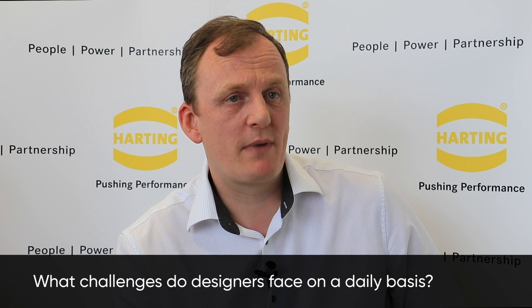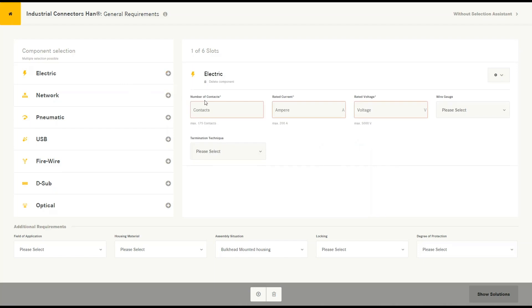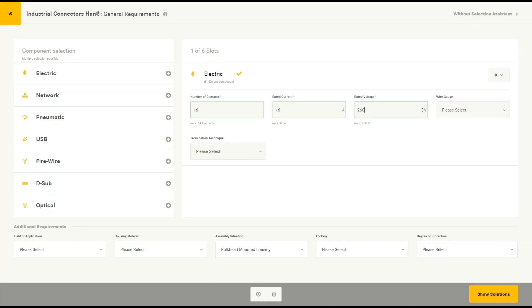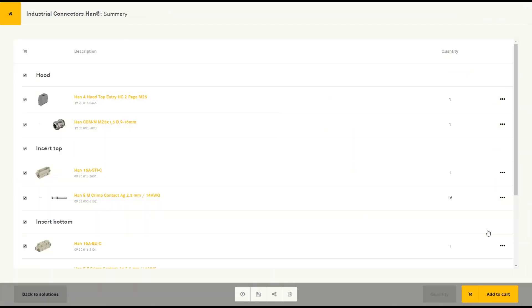Most designers face a problem with the volume of products available from a wide range of manufacturers. What we're trying to do at Harting is provide a tool that is intuitive and easy to use, giving them access to our full product portfolio of Harting industrial connectors simply, easily, and effectively.